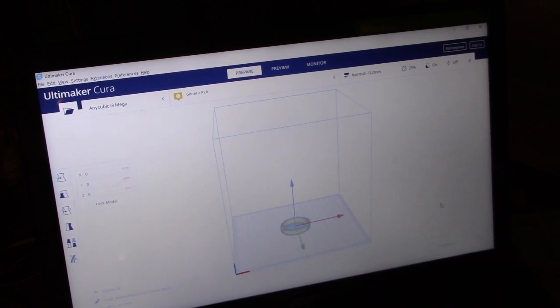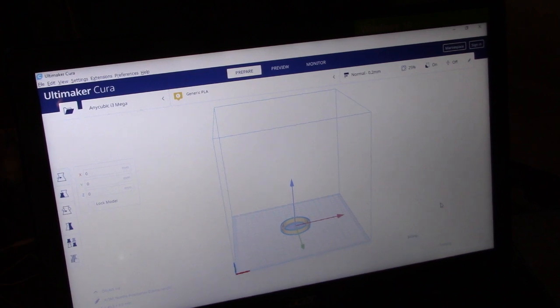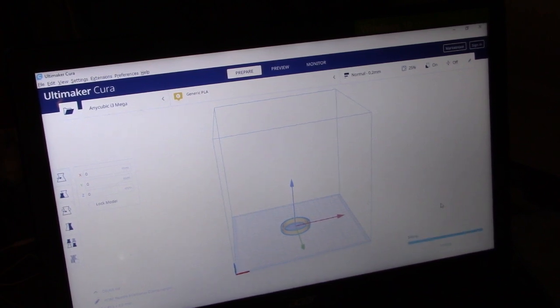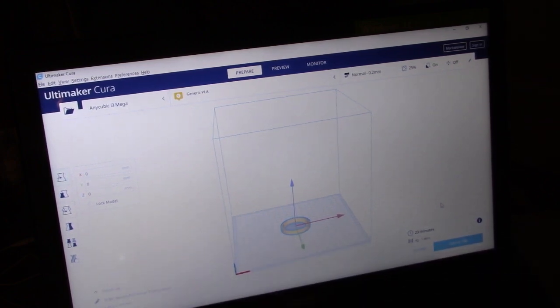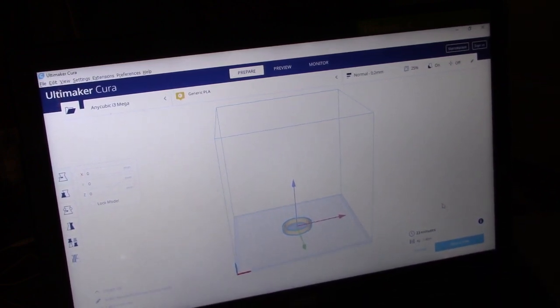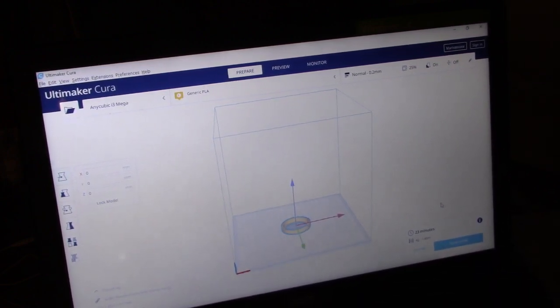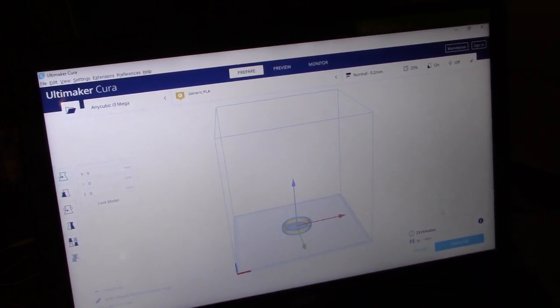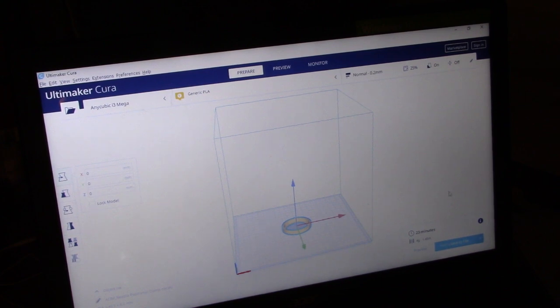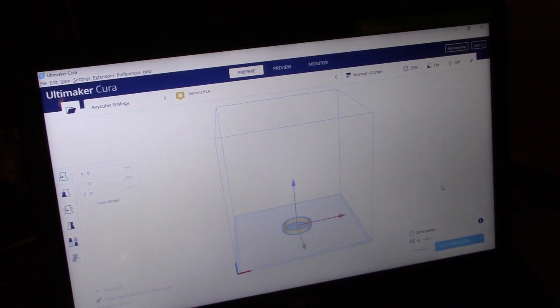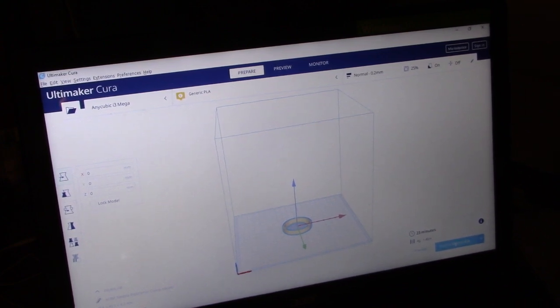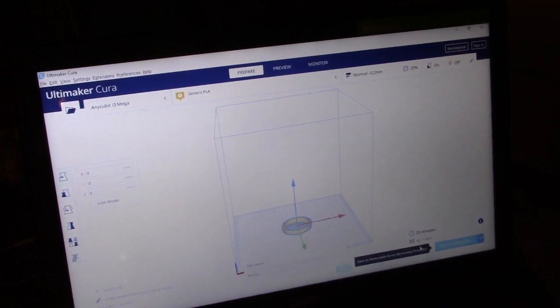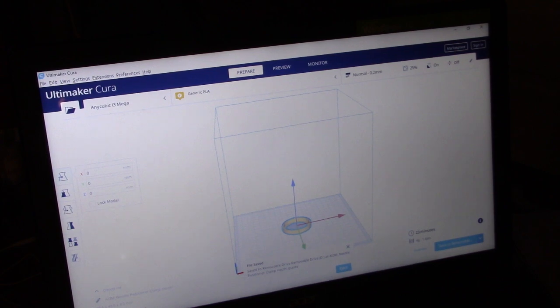We'll slice it, get my SD card from the printer, put it in. See it doesn't take long at all to do this.